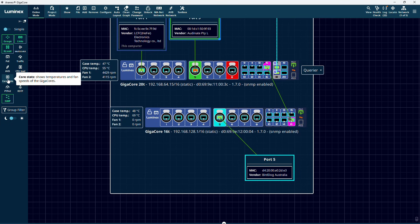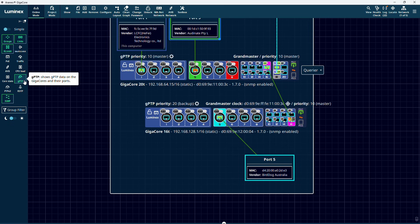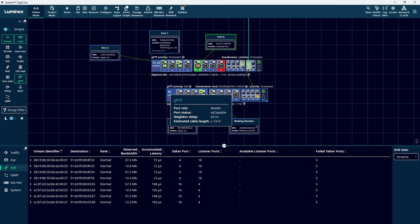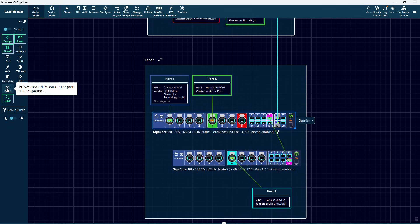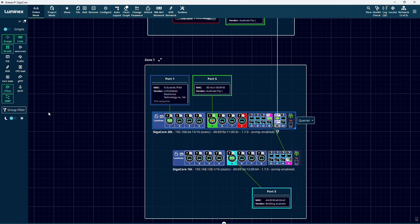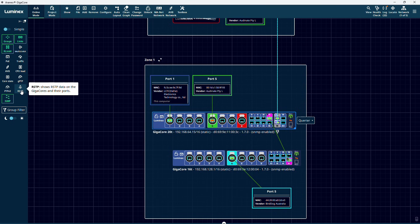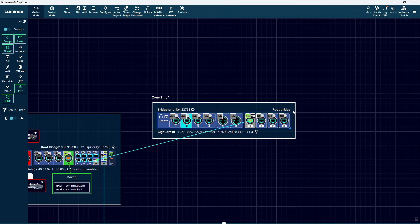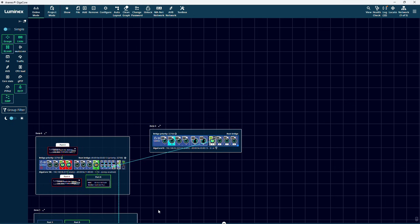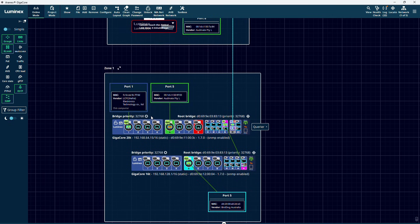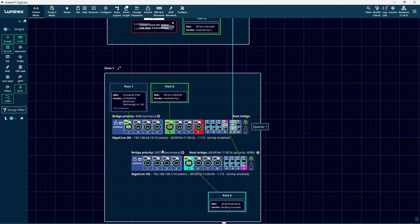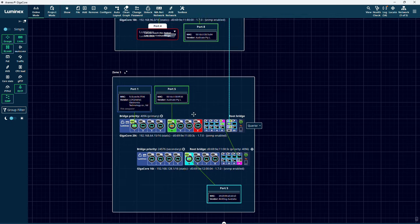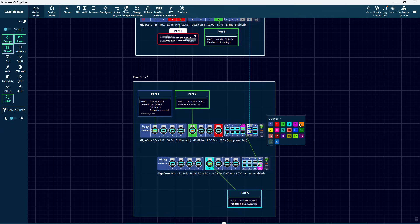CPU load shows the average CPU load of the switches over a period of 1 second and 10 seconds. Core stats will show you the case and CPU temperature and the fan speeds next to the switches. GPTP will show the AVB clock priorities of the switches and whether GPTP is active on the ports. PTPv2 will show the PTPv2 data on the ports of the GigaCores. RSTP or Rapid Spanning Tree Protocol will show you the bridge priority of each switch and also which switches are the root bridge. Changing the bridge priority can be done by clicking the cogwheel next to the bridge priority.